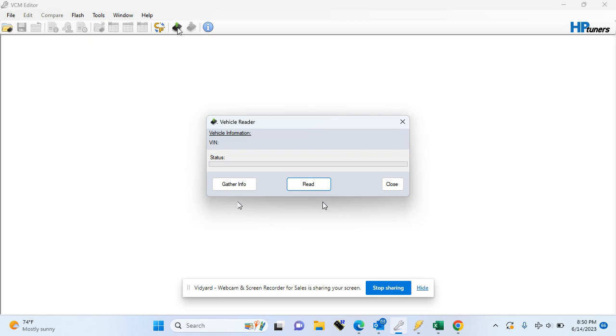Once the read is finished, a pop-up window will come up prompting you to save the file. I always recommend making yourself a folder and saving your file to it. That way you know where it's at and can keep everything together.